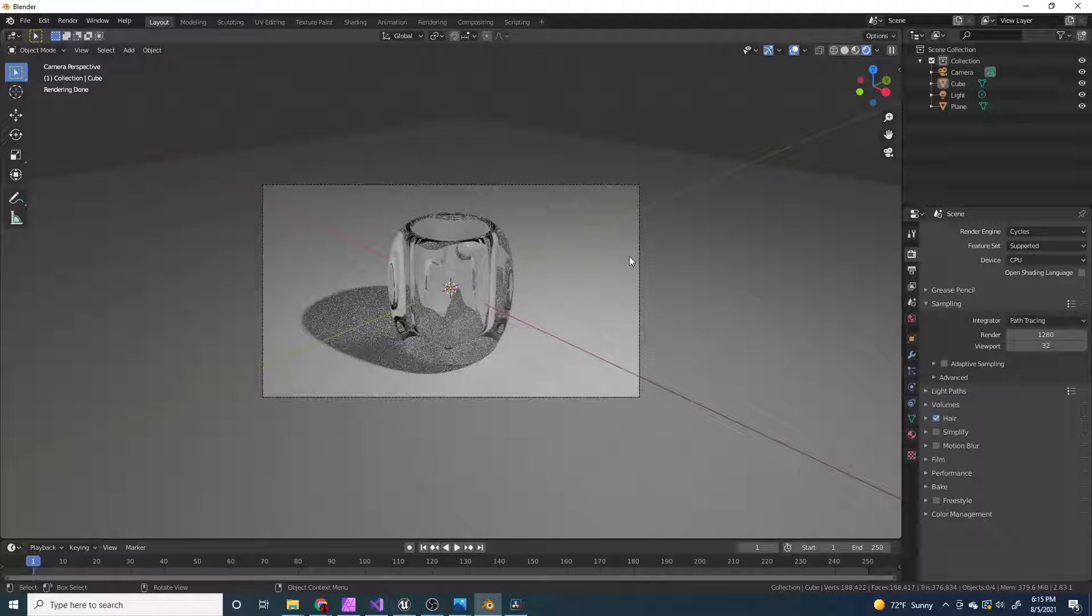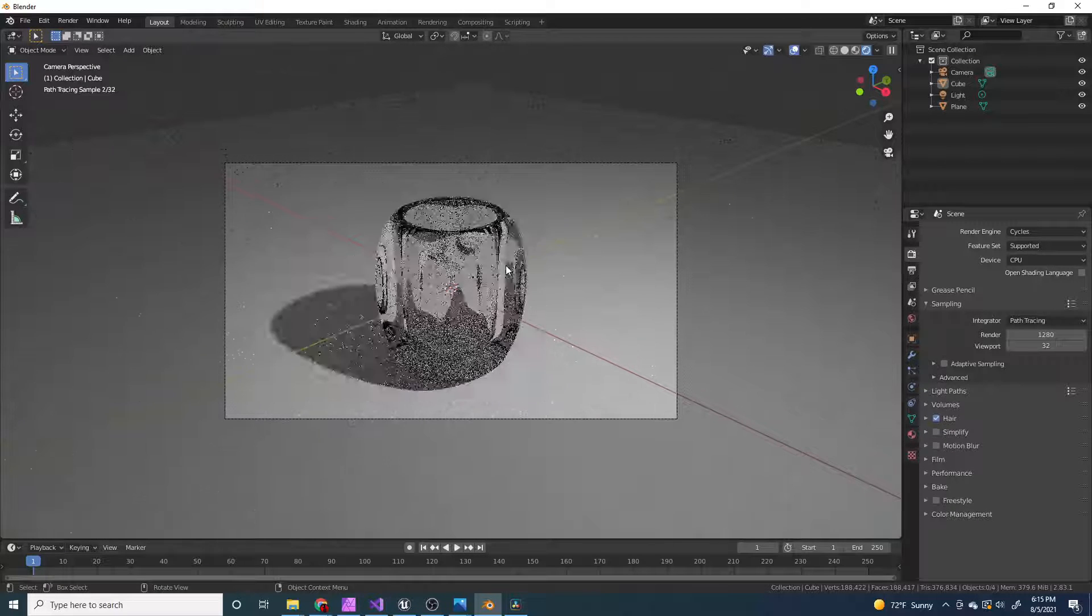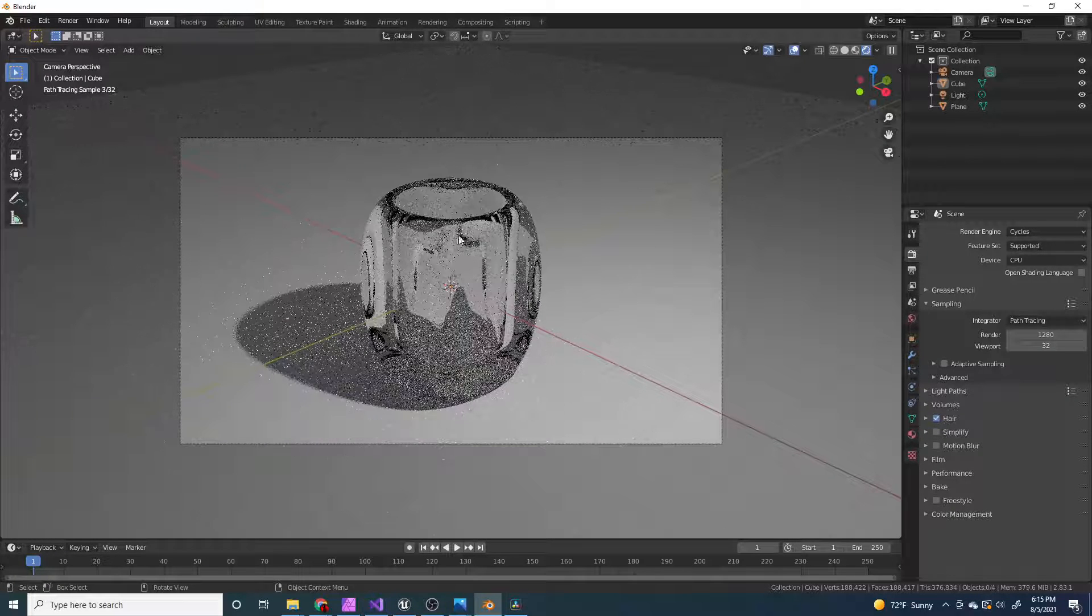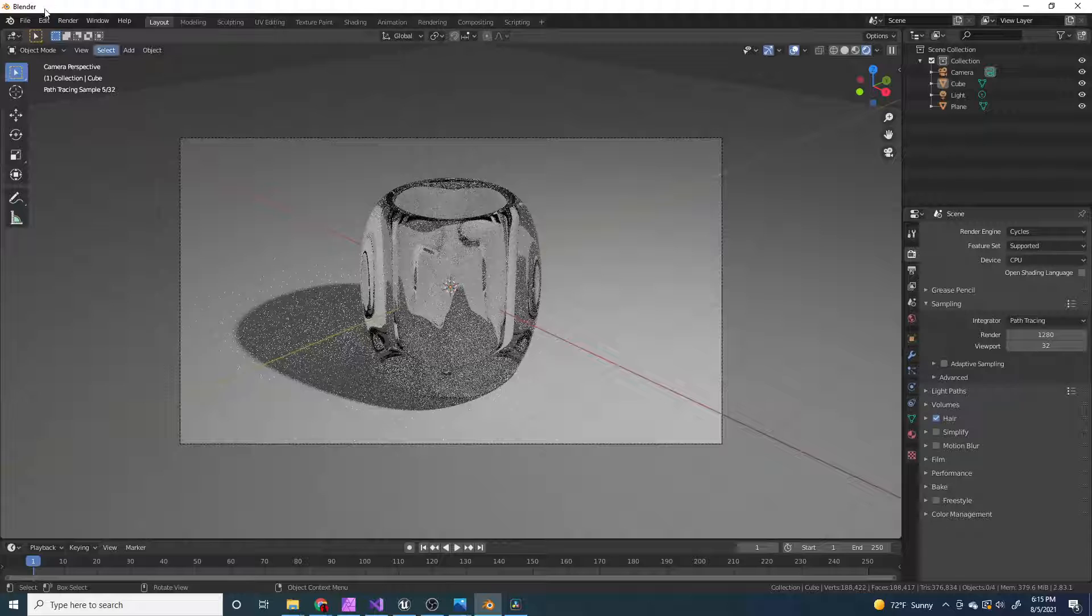Hey guys, welcome back to BlackRootCity. In this video I'm going to show you how to make this cup thing in Blender.